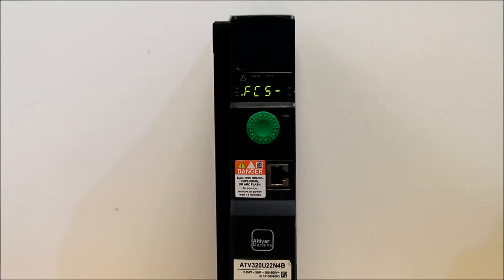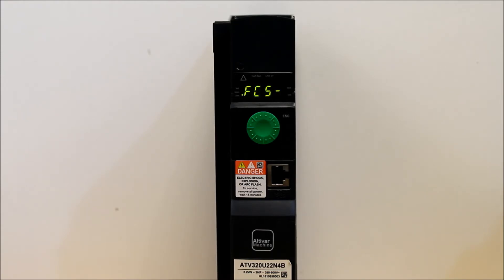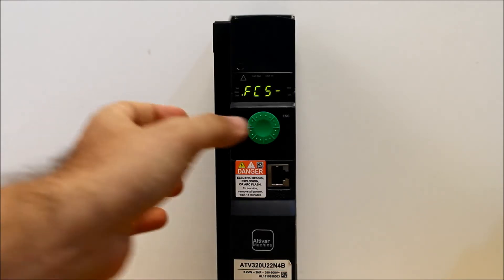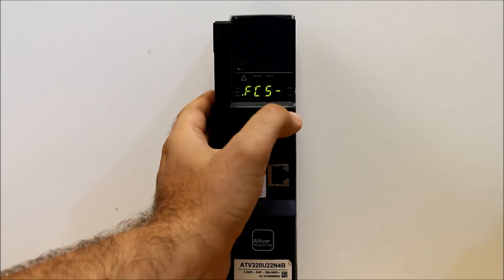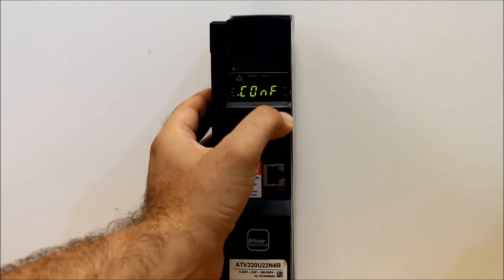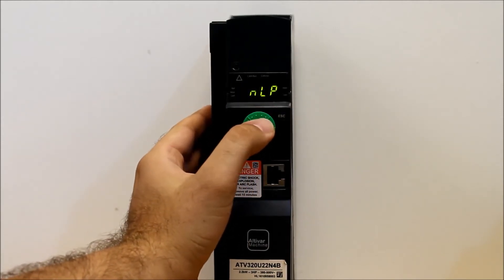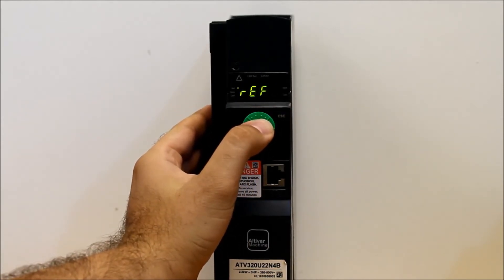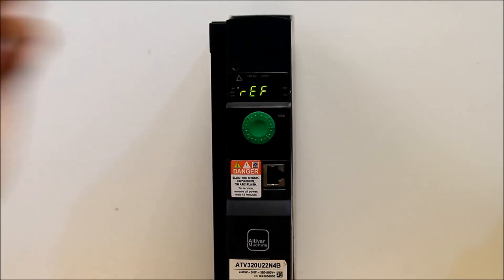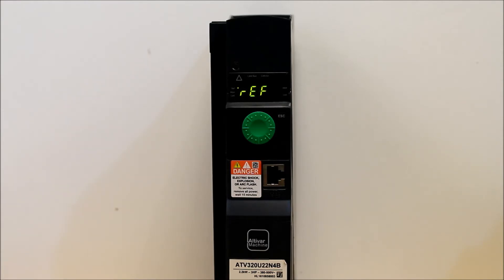This video will show you how to program and perform a factory reset on an ATV320 drive. To get started from your main menu, you want to go ahead and press enter on your dial and you want to scroll down into the menu.